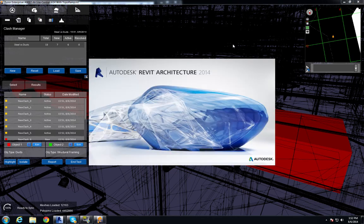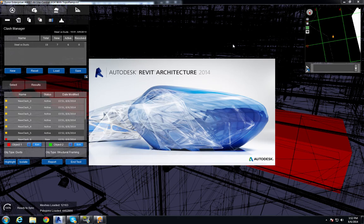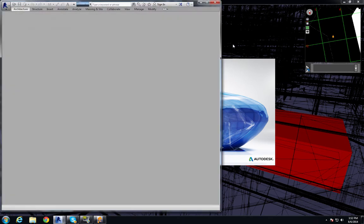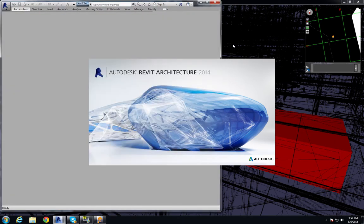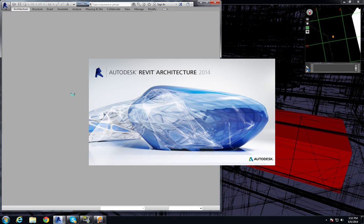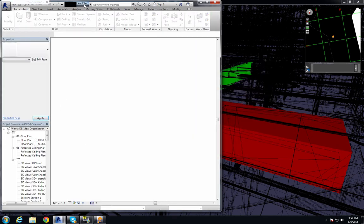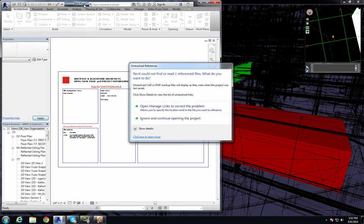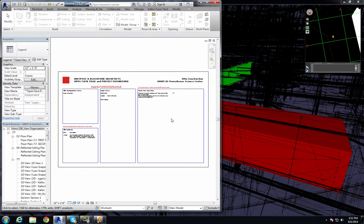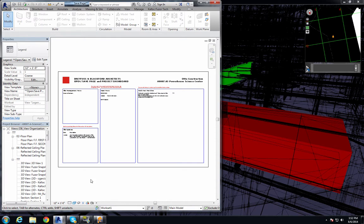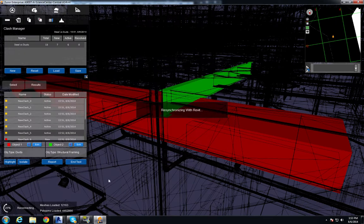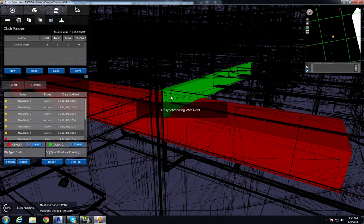Now what Fuser does is it tells Windows to open a new window of Revit. And it's going to find the file that's associated with that particular item, in this case a duct, and it's going to locate it in the Revit file in the appropriate plan view.